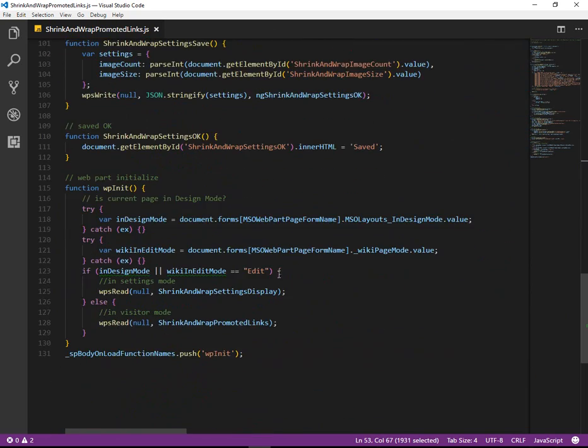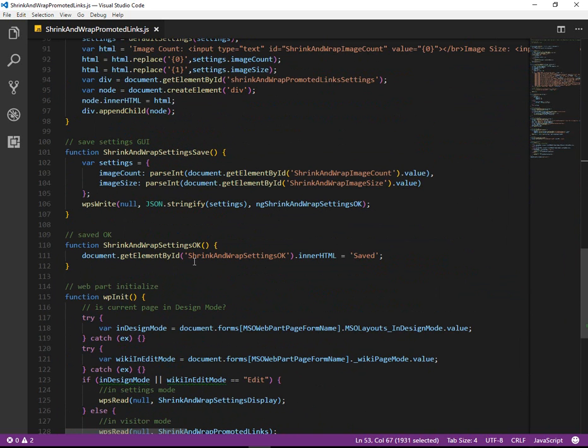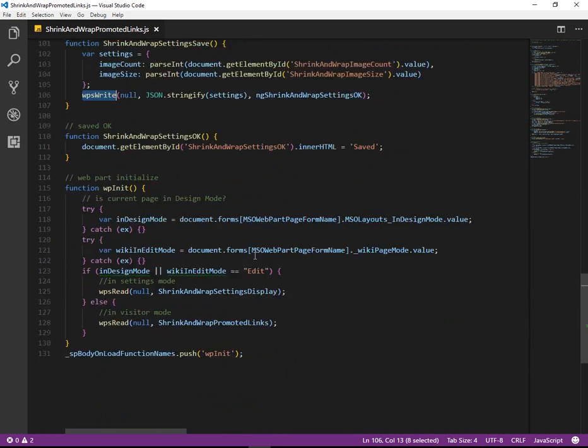And then down here, we have the ability to persist those settings and save them with the WPSWrite function, which is part of WPSettings.